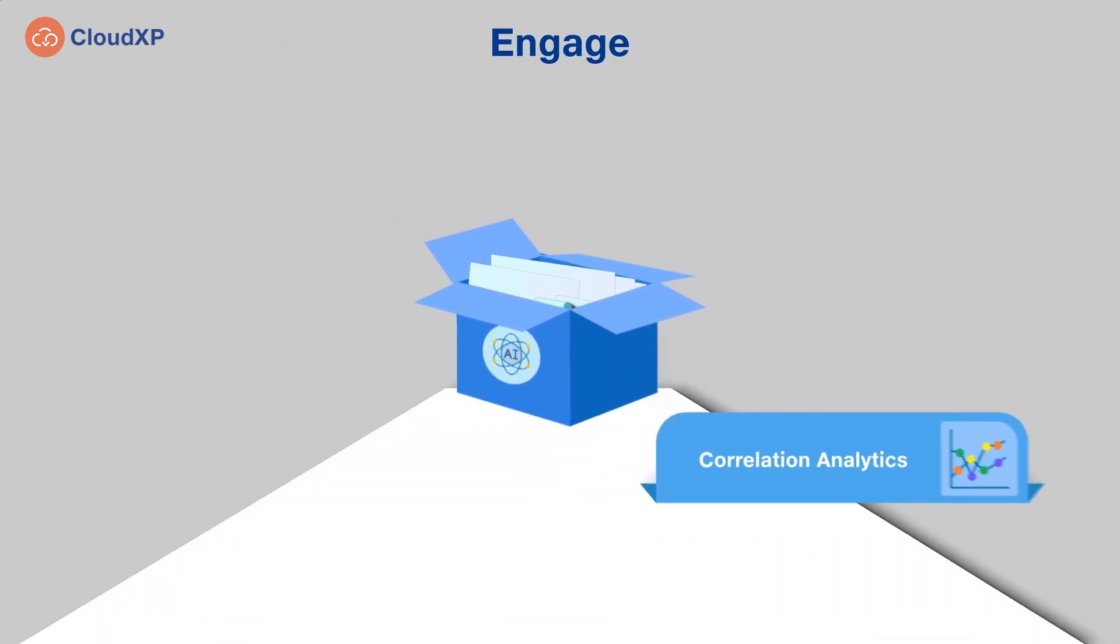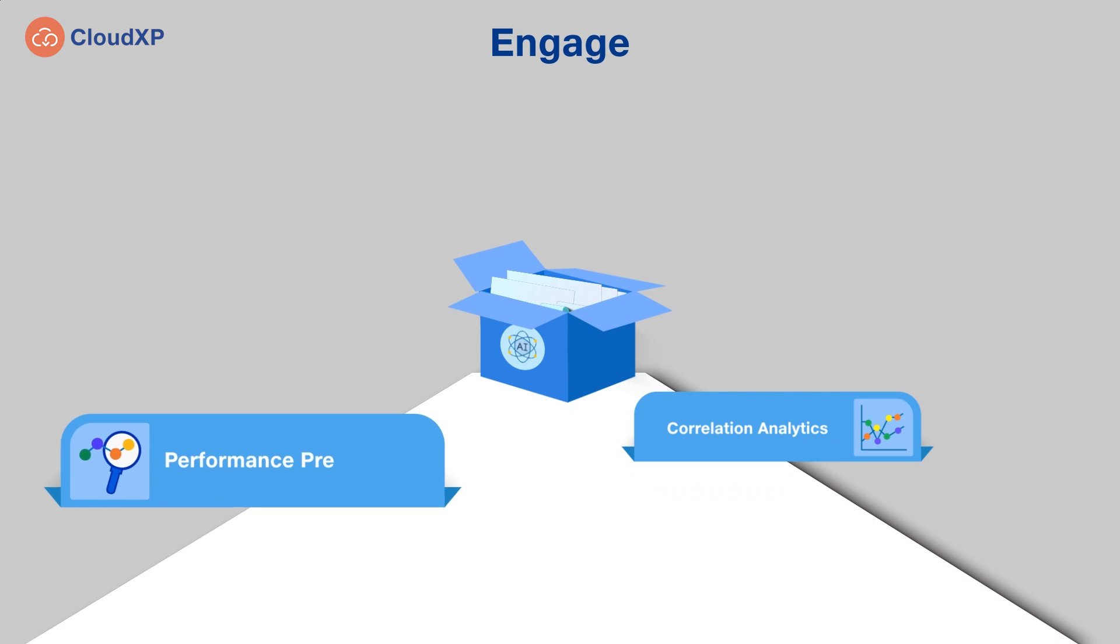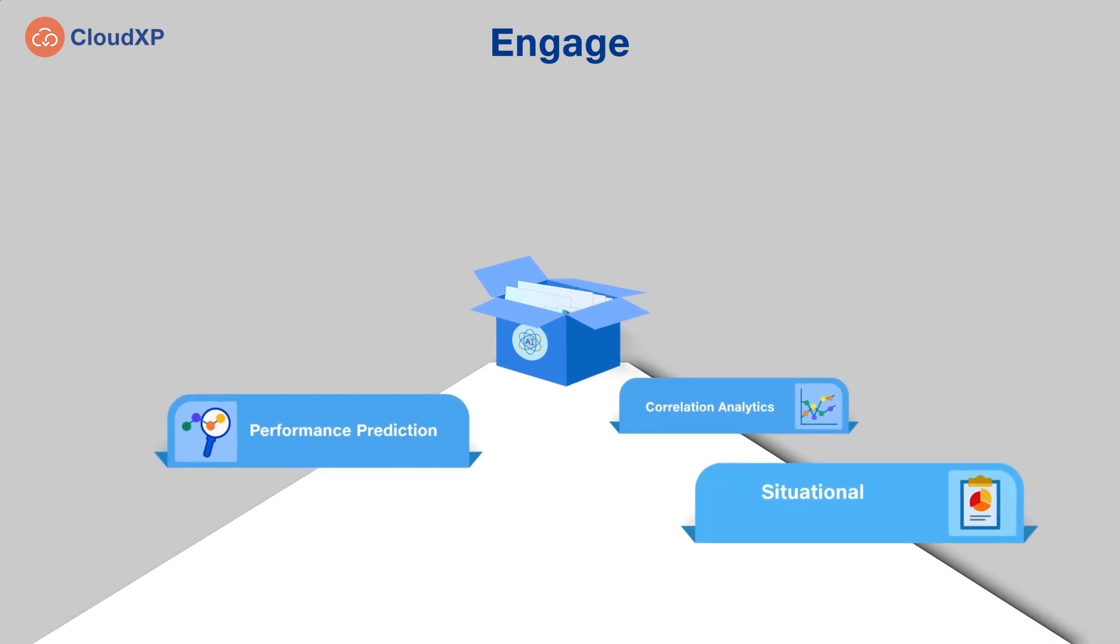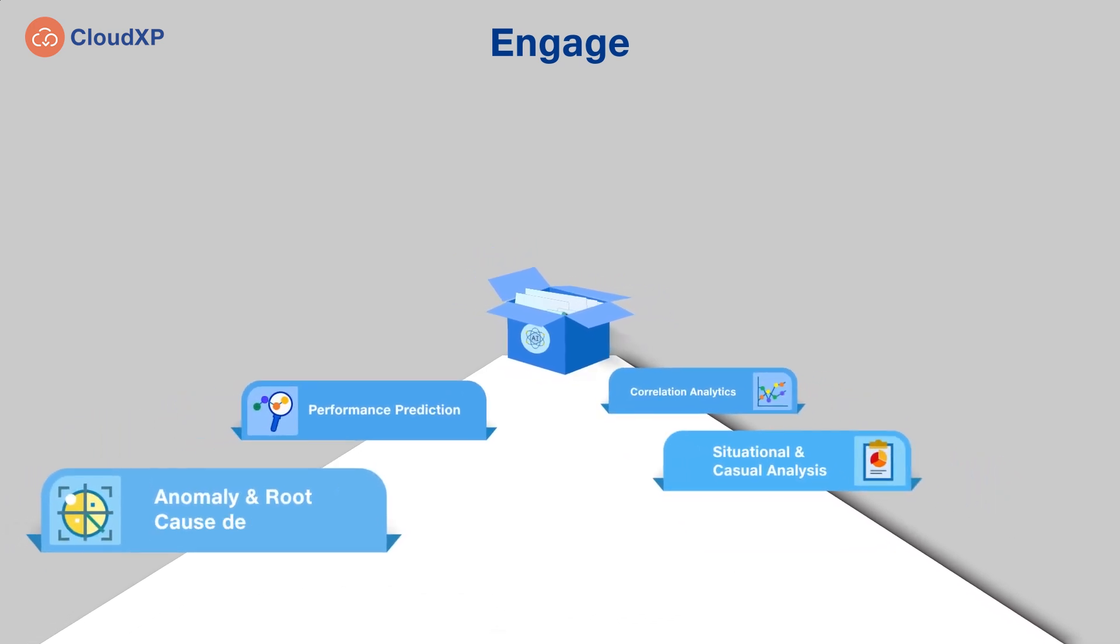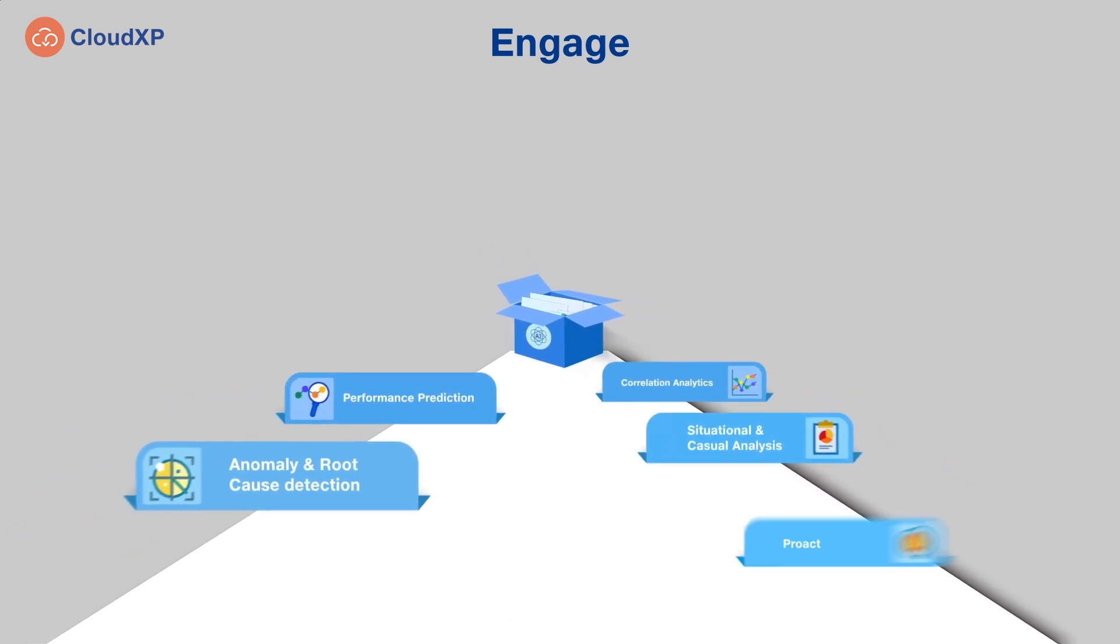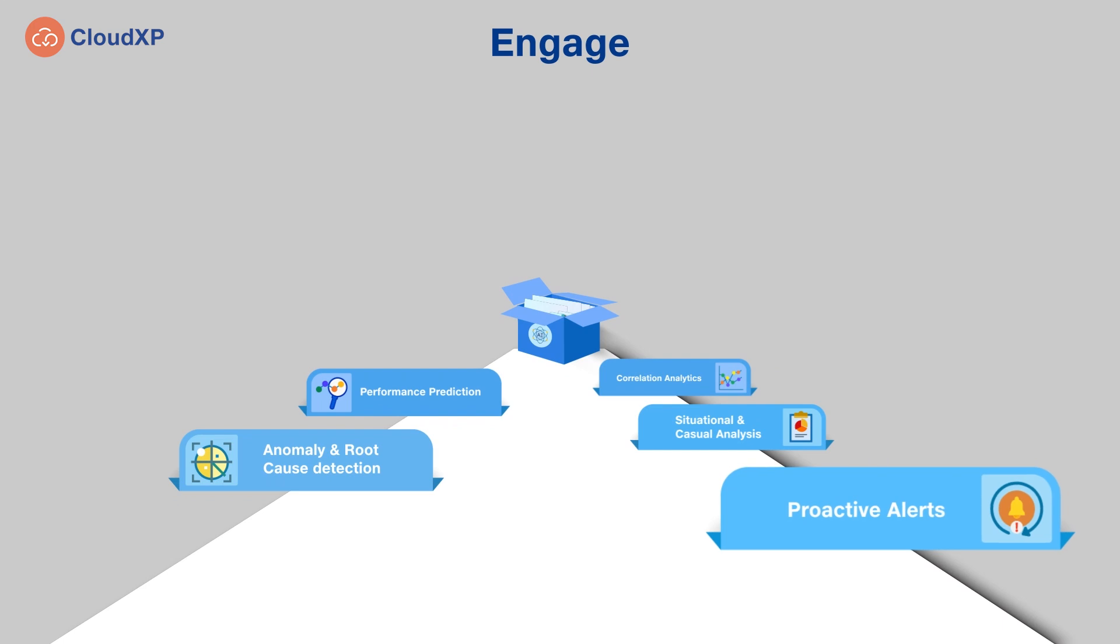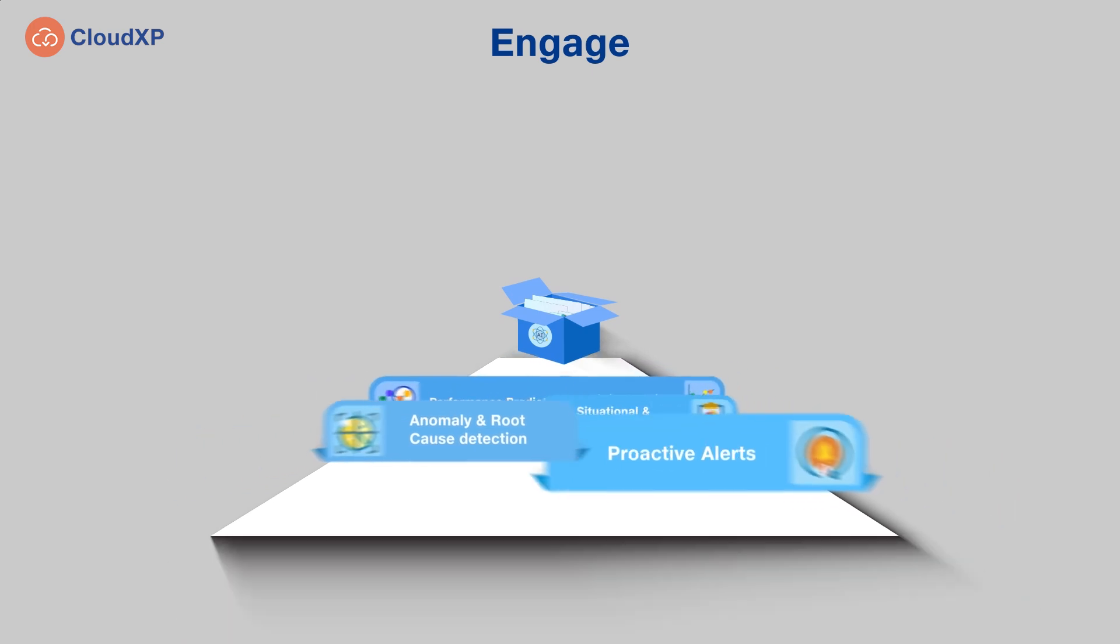This includes performance prediction, situational and causal analysis, anomaly and root cause detection, and proactive alerts for all outliers.